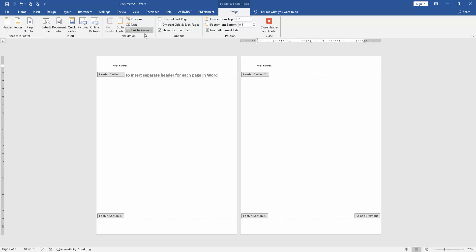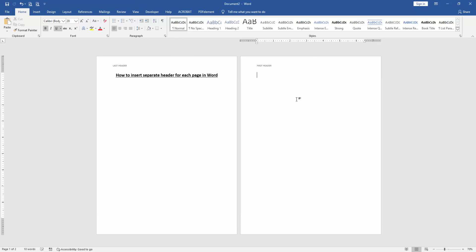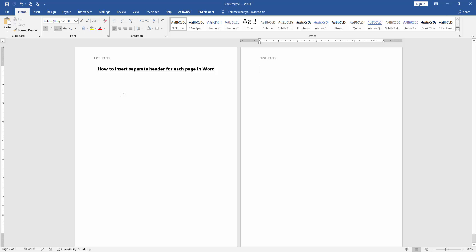Then click Link to Previous to unlink the headers. Then go back to the first page and write another header text. Then click Close Header and Footer. Now we can see that we have inserted separated header text for each page — the first page has one header text and the second page has a different header text.